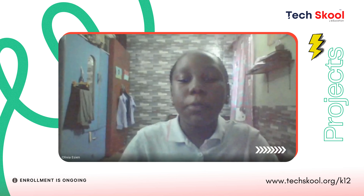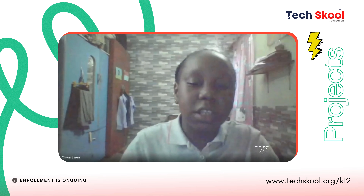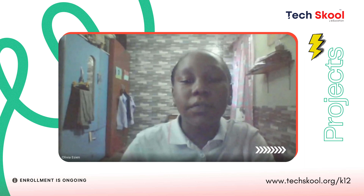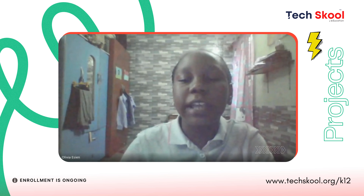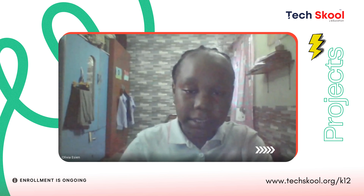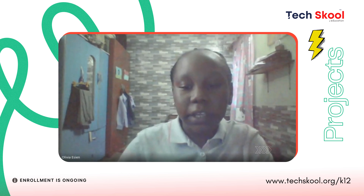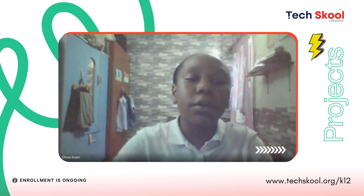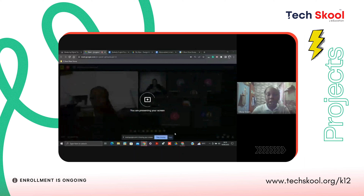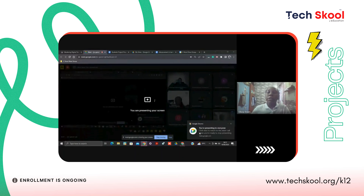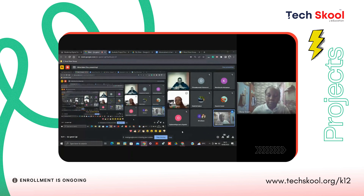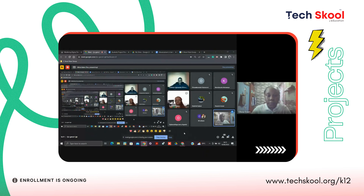Good day to all my coaches, the esteemed principal, my dear parents, and all invited guests present here today. My name is Olivia Asin, and I am enrolled in the course Mastering Digital Tools for ForTech Summer, Batch A. It's been so exciting for me.